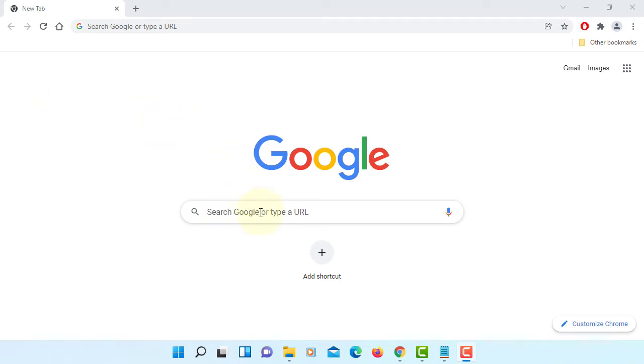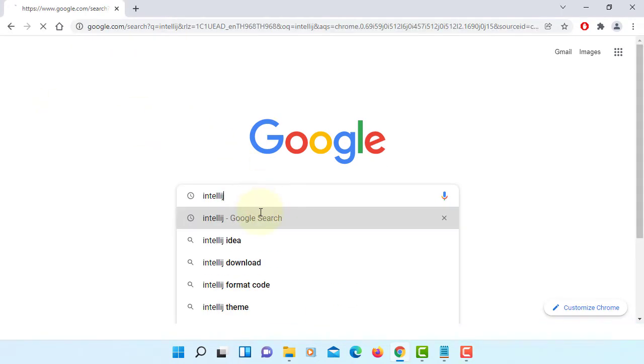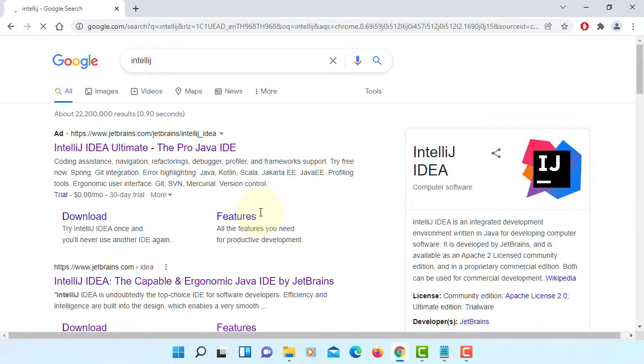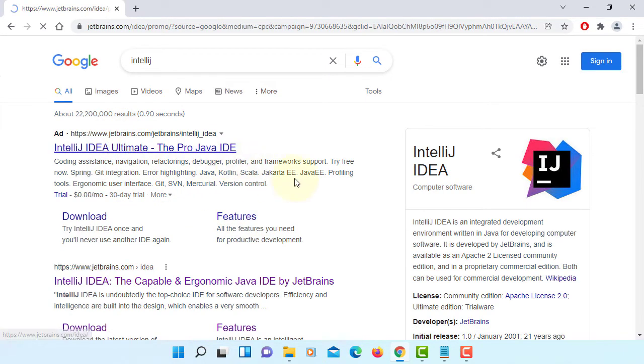In this tutorial, I will show you how to install IntelliJ 2021.3.1 on Windows 11.